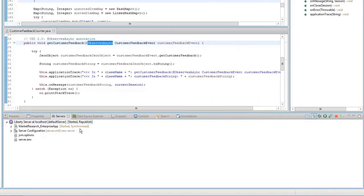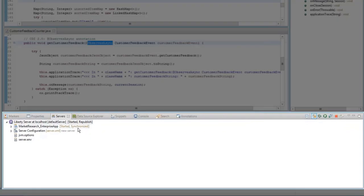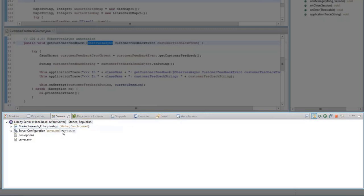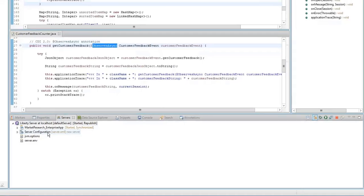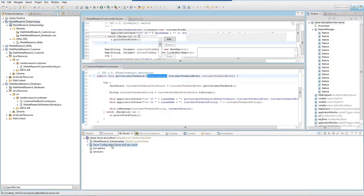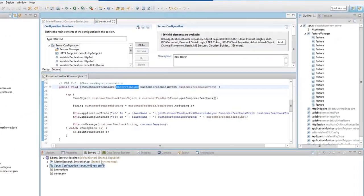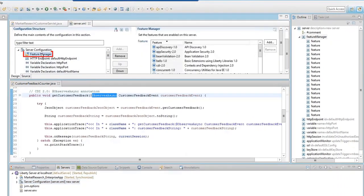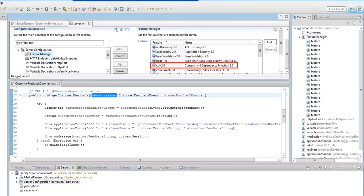Go to the Servers view. Notice that the Enterprise Application is running on the Liberty Server. Make sure that the Liberty Server is configured properly so that the feature for CDI 2.0 is specified. To do that, double-click the Server Configuration, Server XML New Server, and select Feature Manager. On the right side, you'll see that CDI 2.0 has been installed on this server.